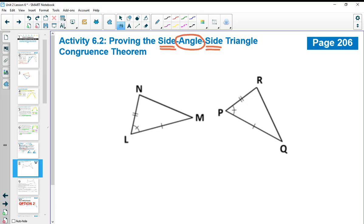In Activity 6.2 in your workbook, you're asked to draw a set of triangles. I've drawn a set that matches what they're asking, so if you want to copy the two triangles on your screen into your workbook, that would be great. Make sure you get the letters labeled correctly and all the markings labeled correctly. Once you've drawn those two triangles, come back to the video.